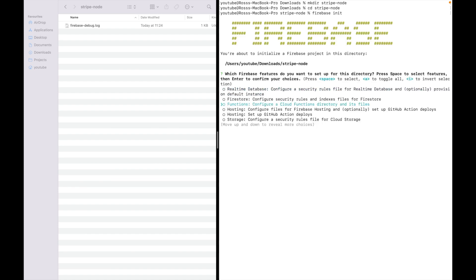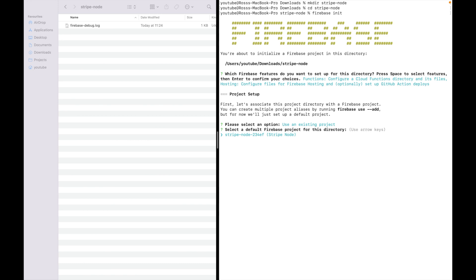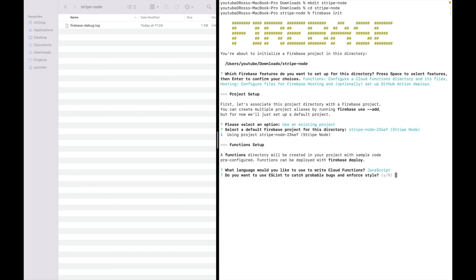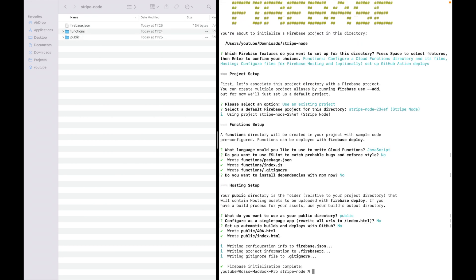I want to select functions and hosting using existing project, Stripe Node, the one that I've just created. JavaScript. No on the linting. No, we don't want to install dependencies now. Leave it as public. No, we don't want a single page app. No for the automated builds and you're done.